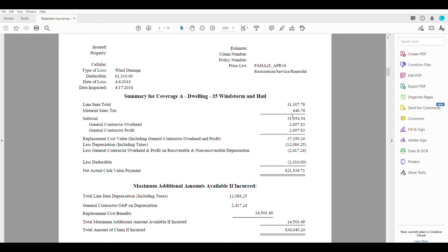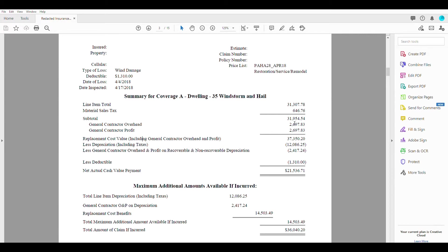So when you add these all up, the subtotal and your O and P, you're going to arrive at this number here, which is your replacement cost value or RCV as we call it. Here we're looking at $37,350.20.